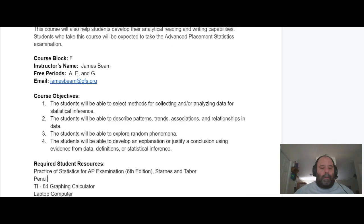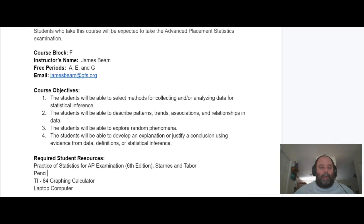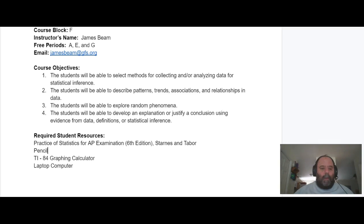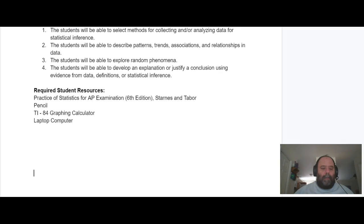The objectives for the course are here, they're pretty straightforward. You need a textbook, a pencil, a graphing calculator, and a laptop. You don't need the book every day for class — don't worry about shuttling that back and forth, it can stay at your house or your dorm — but everything else you should intend to have.